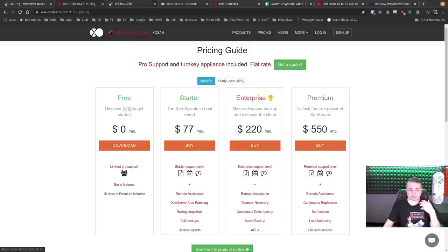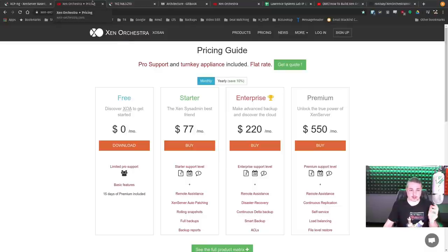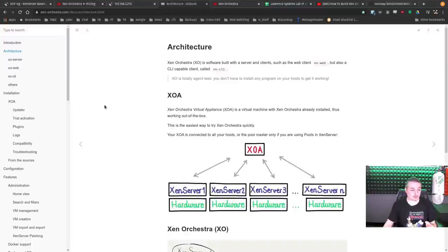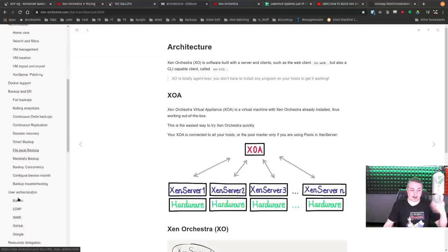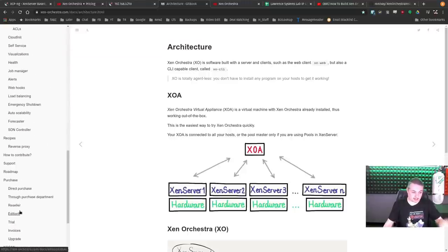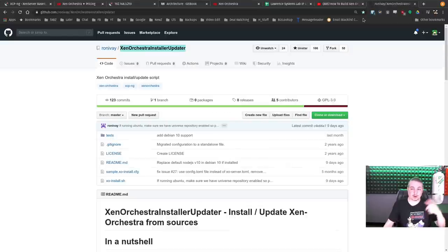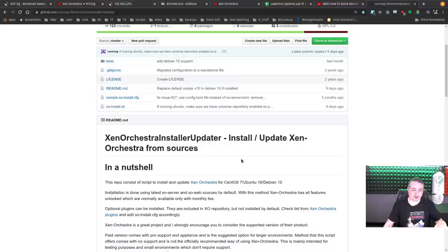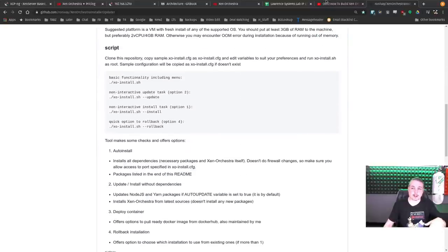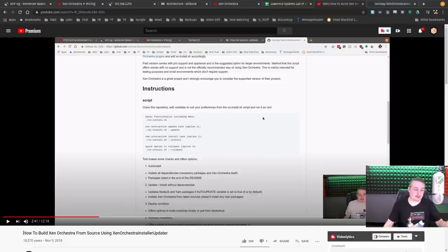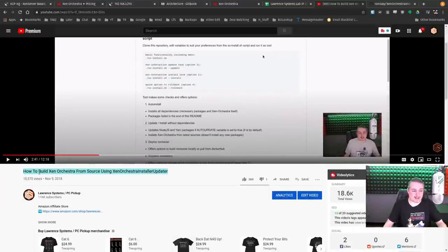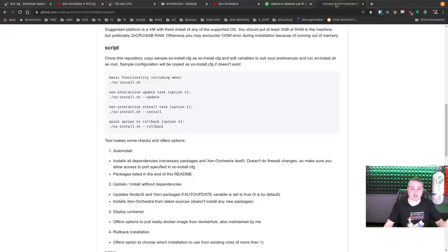Since this is a lab, the concept is to build it all from sources. They have full documentation on how to build from sources, and there's also the Xen Orchestra Install Updater — a GitHub script. I have full instructions linked in another video. They also have Docker images if you don't want to take the time to compile. It works really well and makes it really easy.